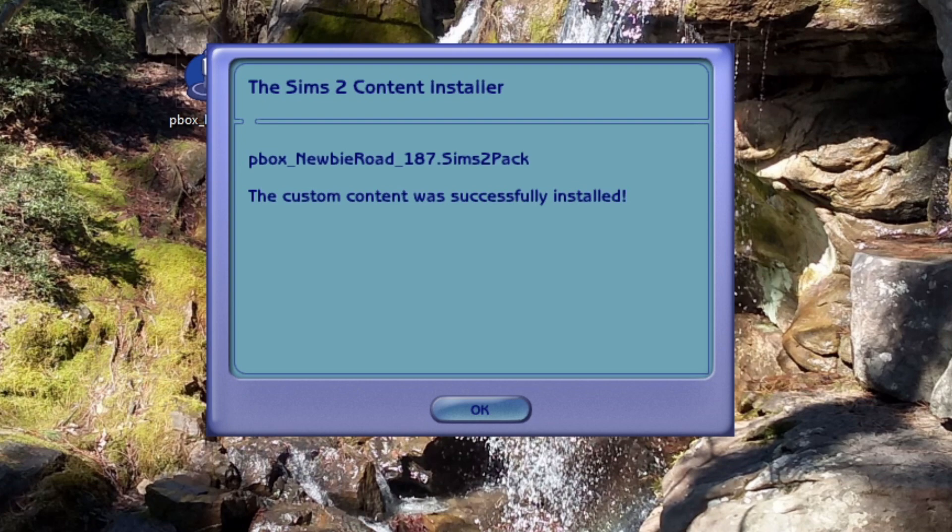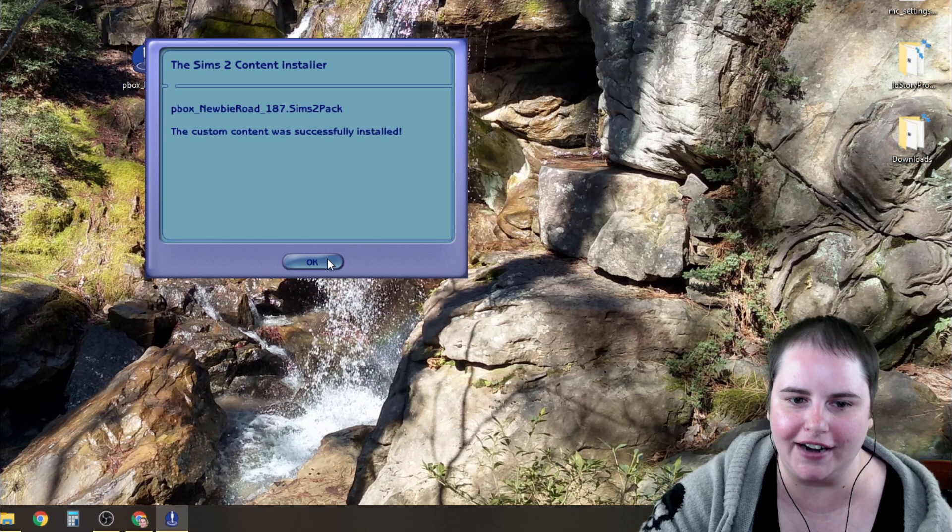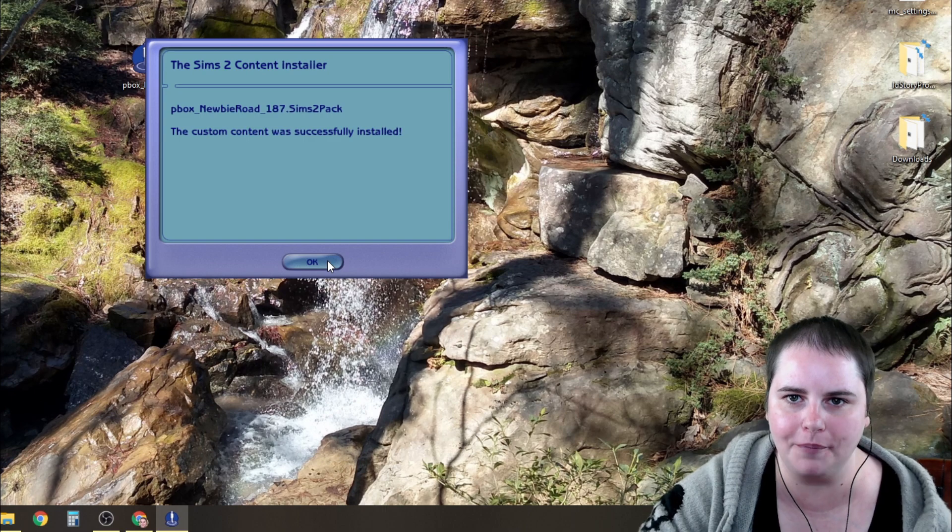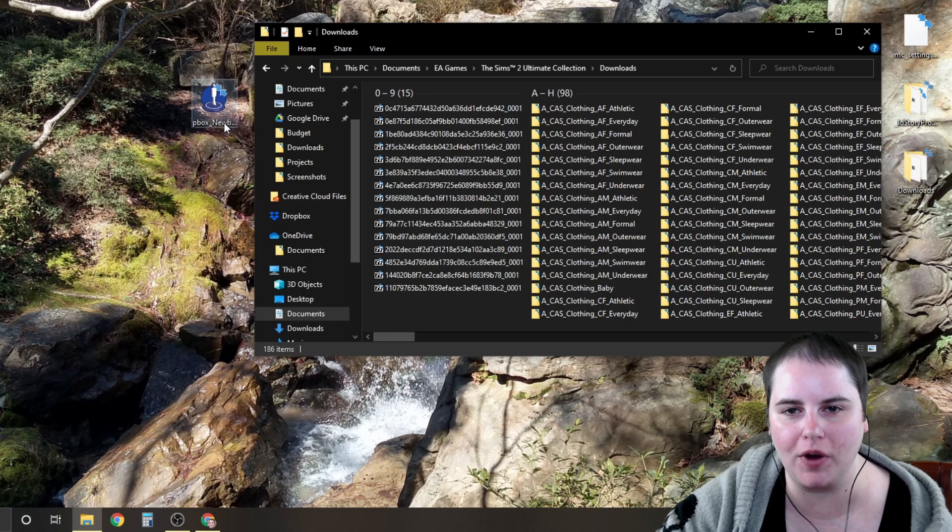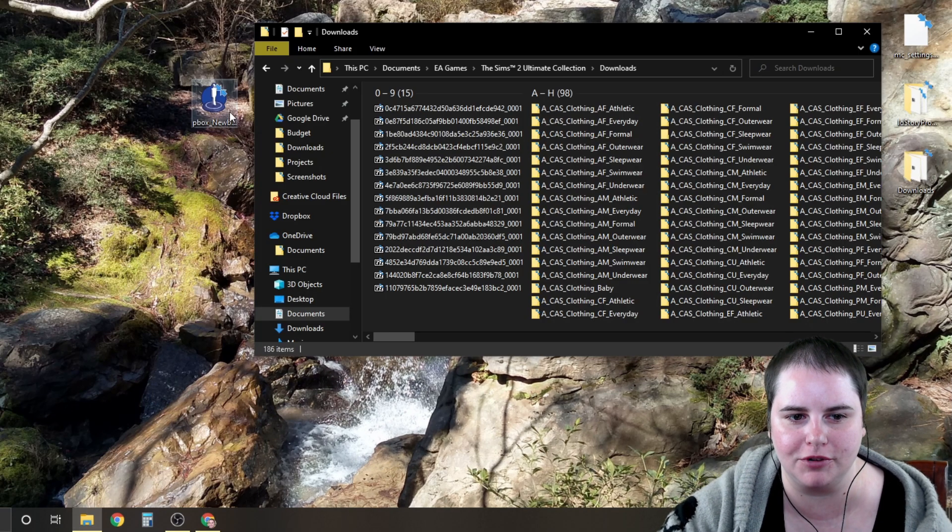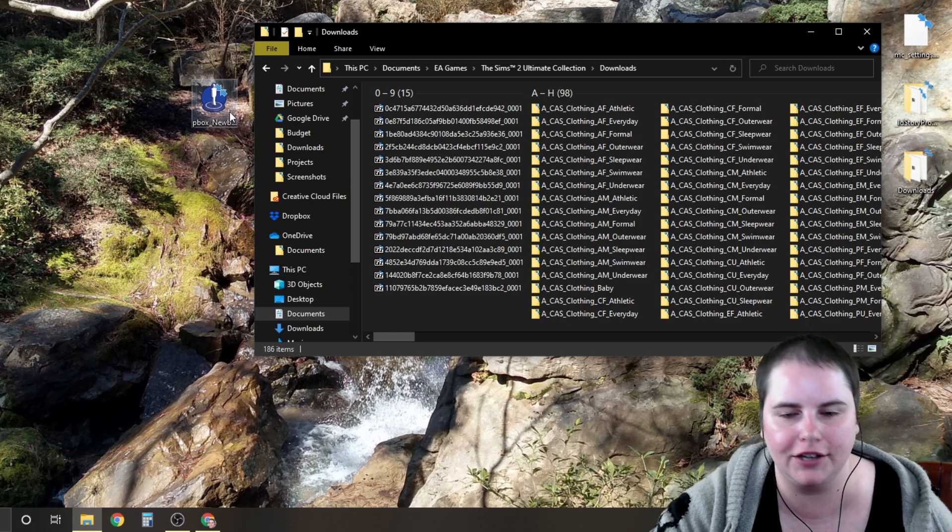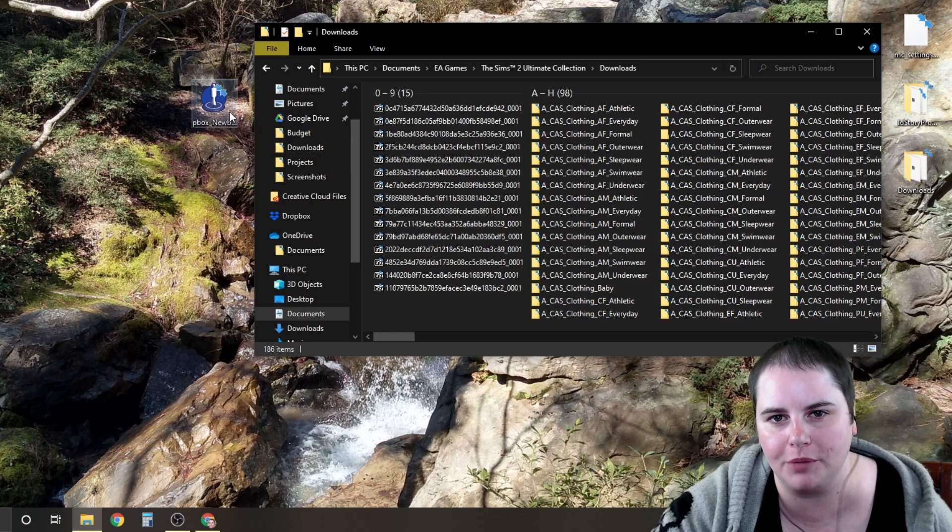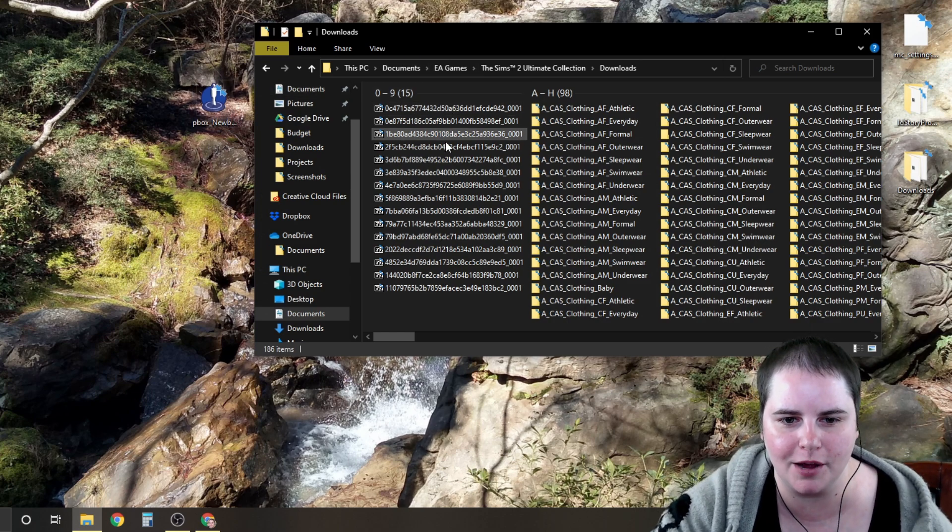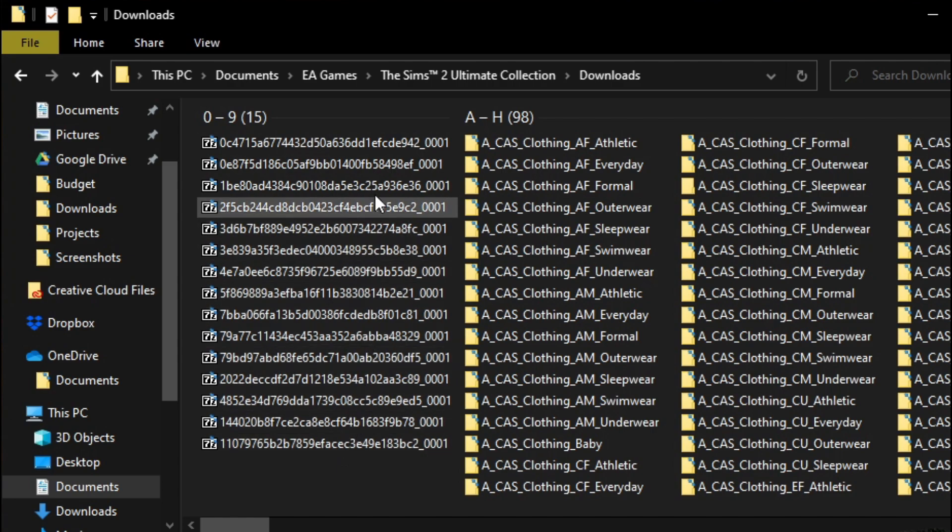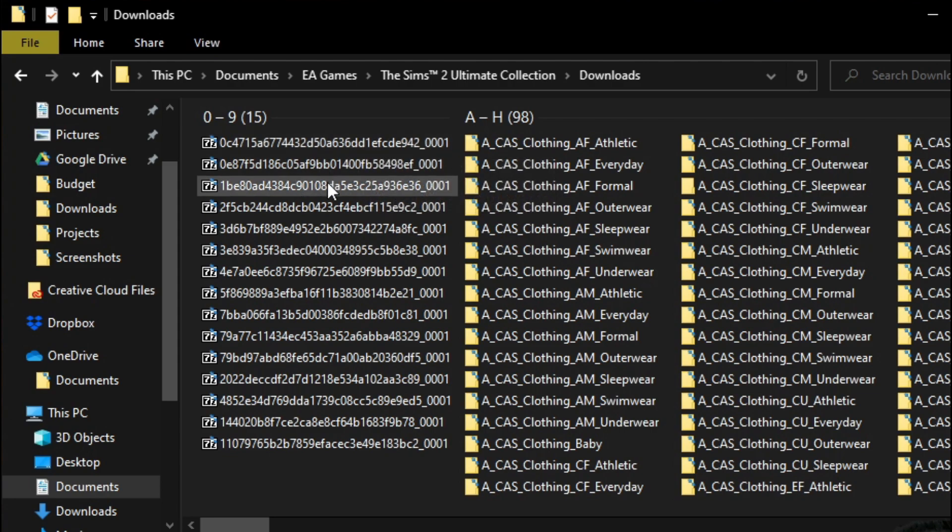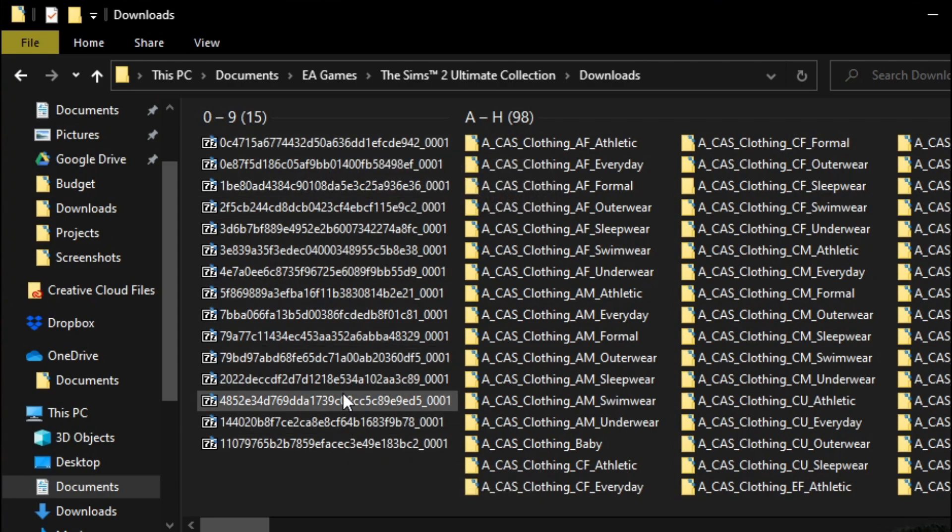The custom content was successfully installed and then you know that it's going to show up in your lot bin in the game. One reason why I don't recommend installing your custom content just by double clicking on it and using the body shop installer is because you can end up with this. So this is custom content that was included in the lot that I downloaded and the in-game installer just renames it this gibberish.